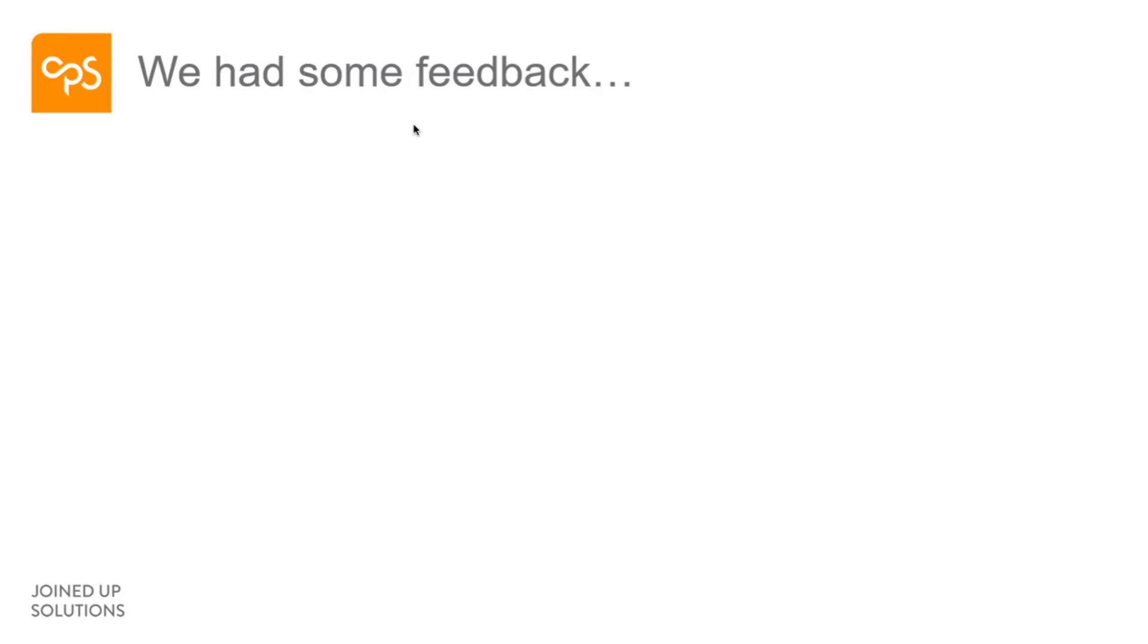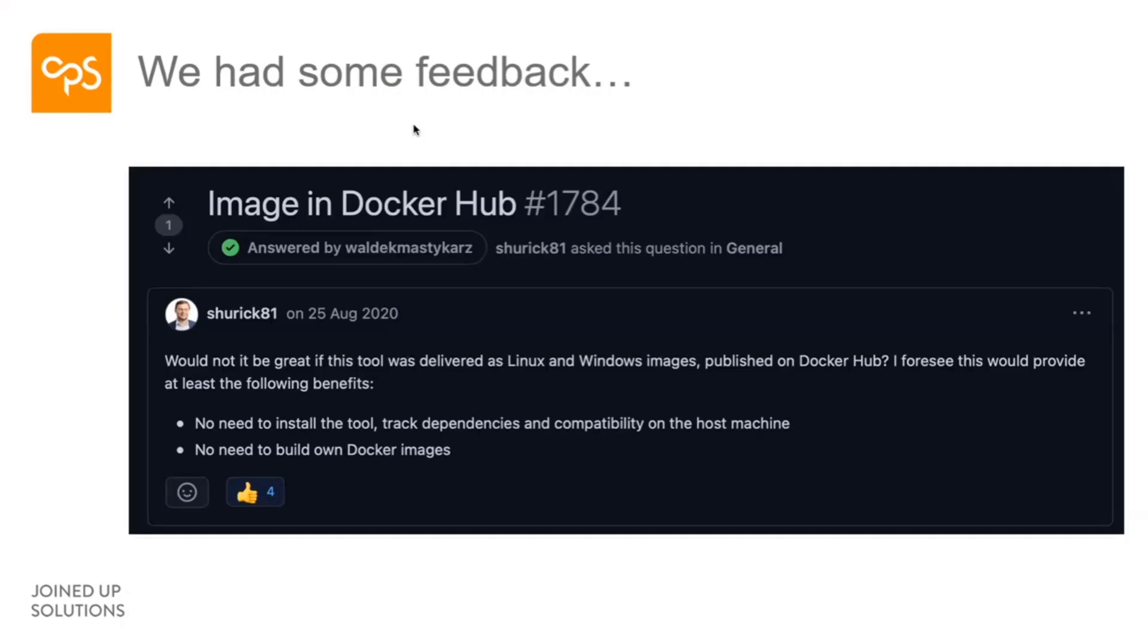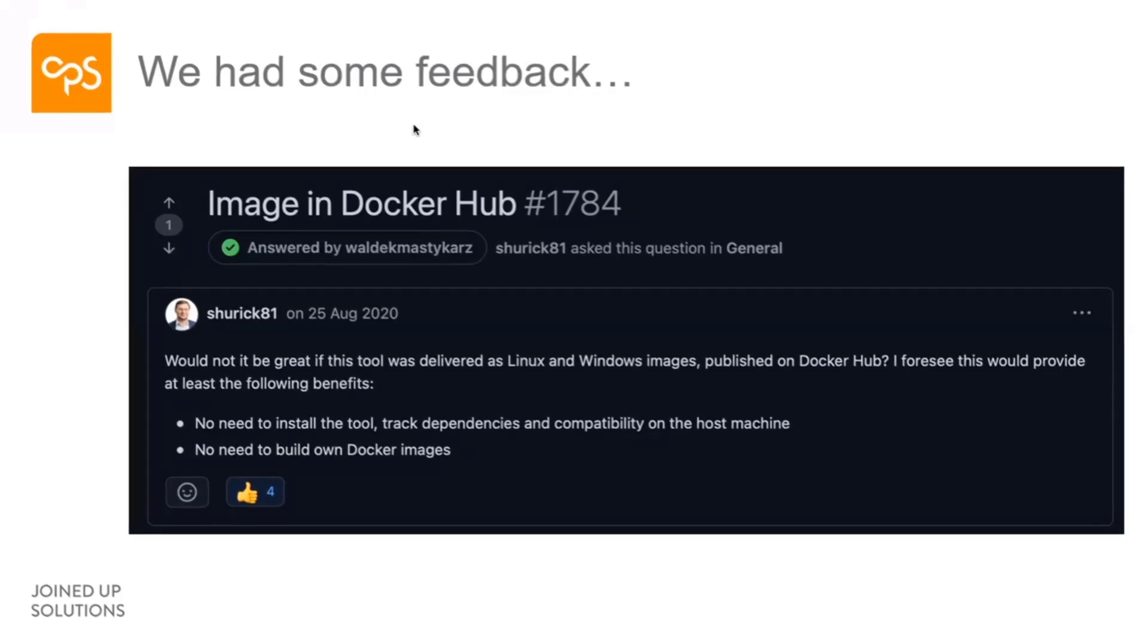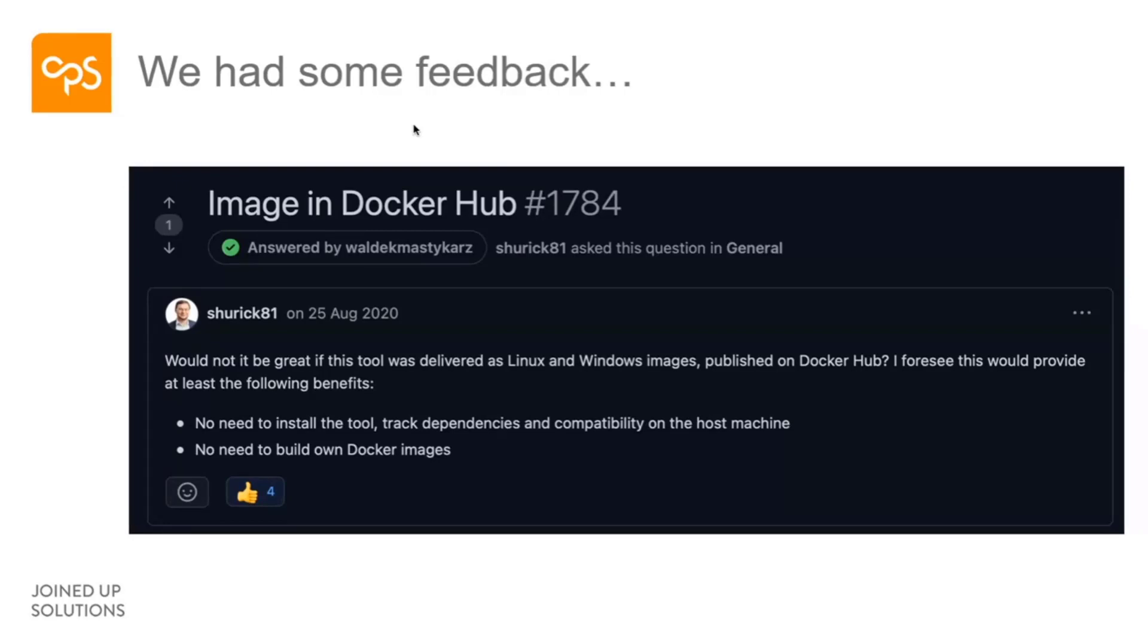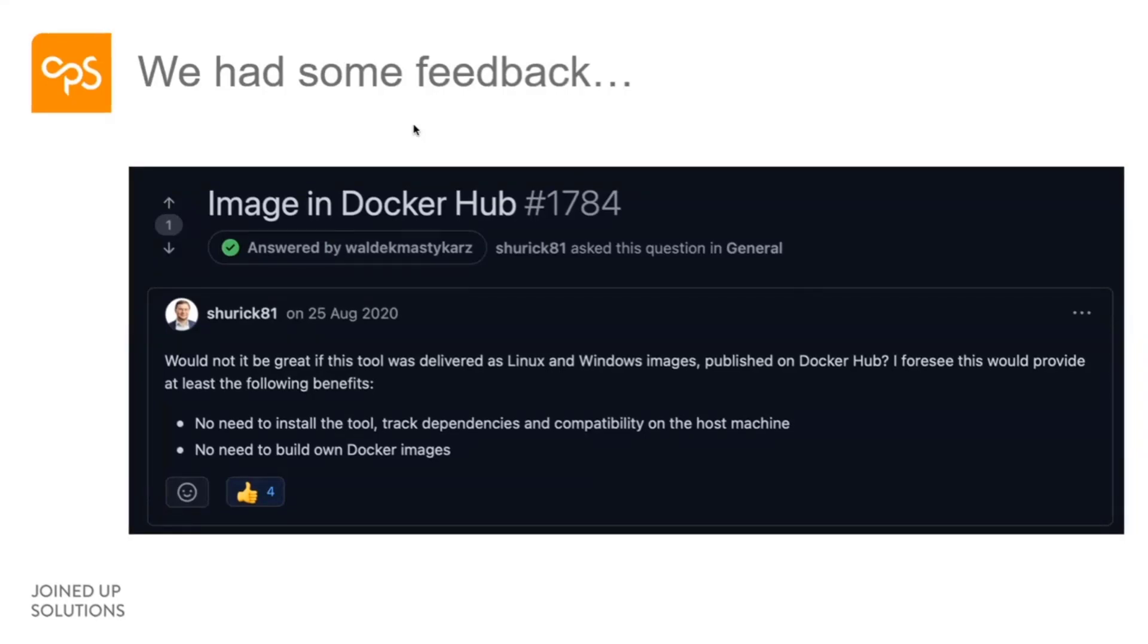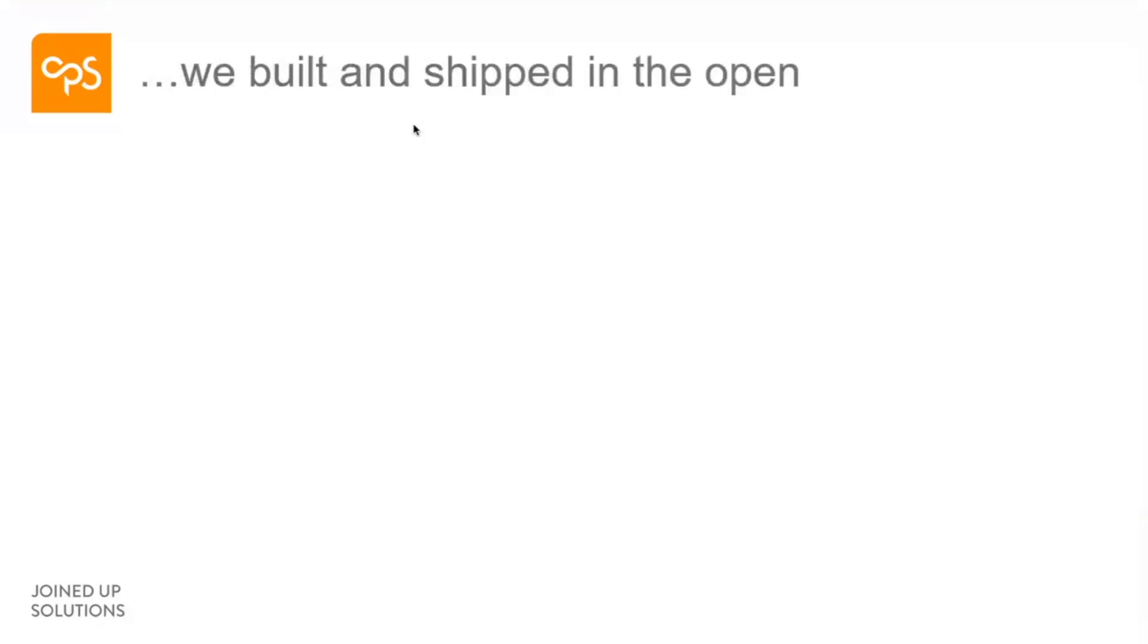Why are we even talking about this thing called Docker and CLI for Microsoft 365? Well, as part of the project, we like to get feedback from people and we did get some feedback. We have GitHub discussions and we had some feedback to say, wouldn't it be great if actually you could bundle the CLI using Docker? And so that basically it makes it easy for people to be able to download, use it. It was an interesting concept. We'd not considered it. We had a really good discussion and we kind of agreed, okay, yeah, we'll do it.